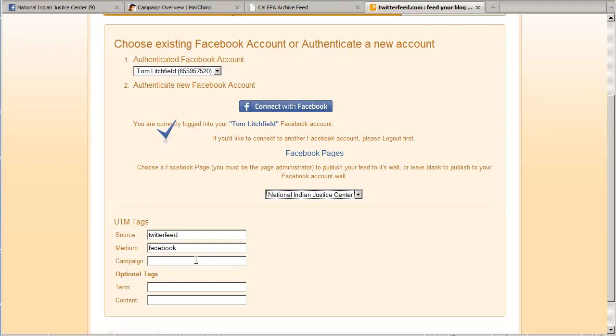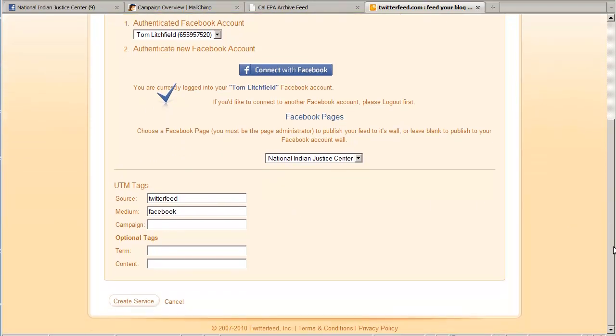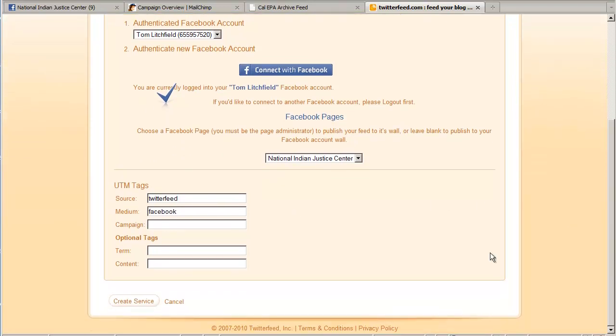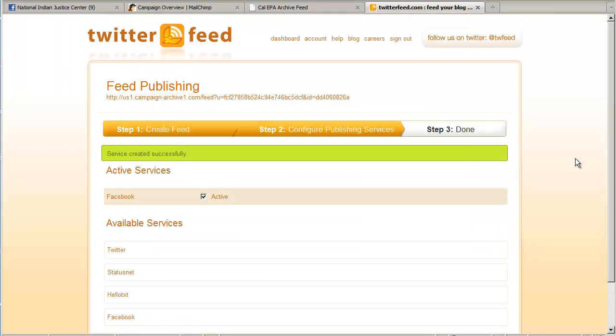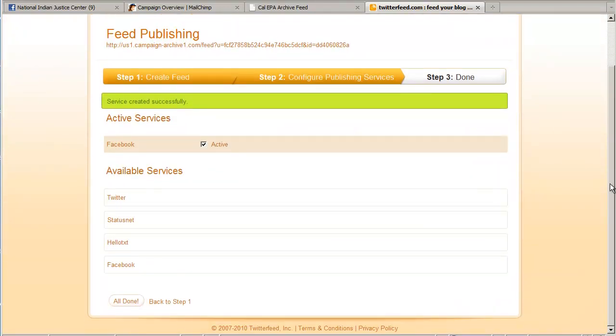So down here we have some UTM tag settings. You don't need to worry about this. These are for tracking purposes. If you want to track clicks and how many people are reaching your content from what URLs, this is a nice feature to have actually. But beyond the scope of this demonstration. So when we're all done, we just click down here, create service. And if you want to add other services, you can do so at this point. But I just wanted to add Facebook, so I'm going to click all done.